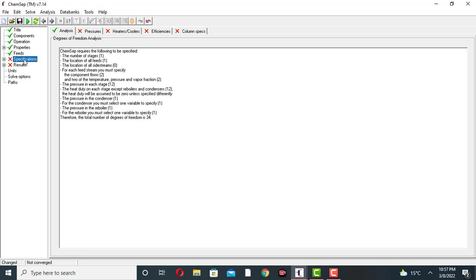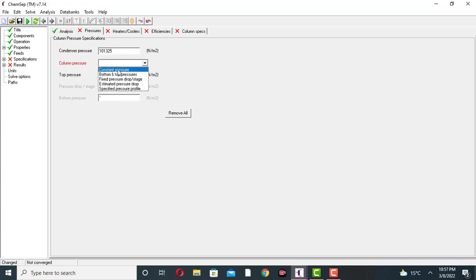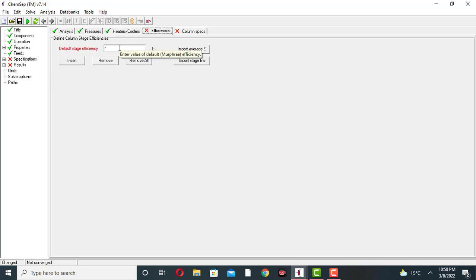For the similar specification: the condenser pressure is constant at 1 atmospheric pressure, and the column pressure is also constant pressure. There is no heat loss from the column. The column efficiency is by default 1, but I am setting the efficiency to 0.9.